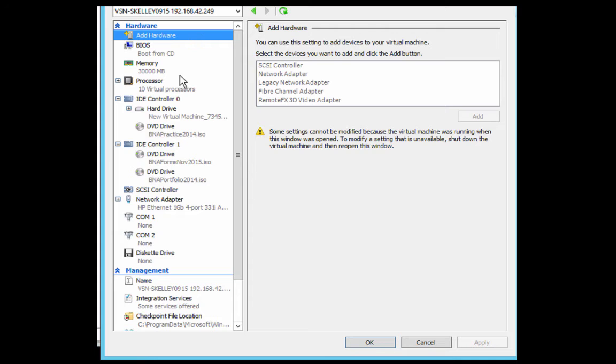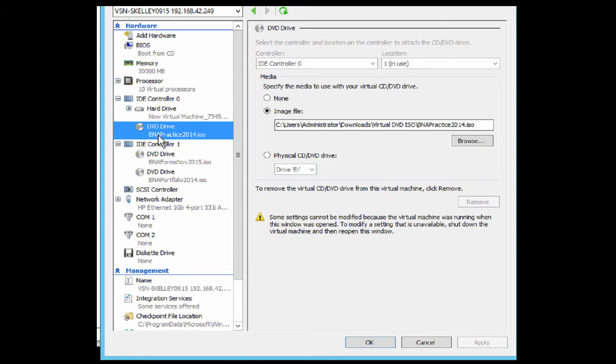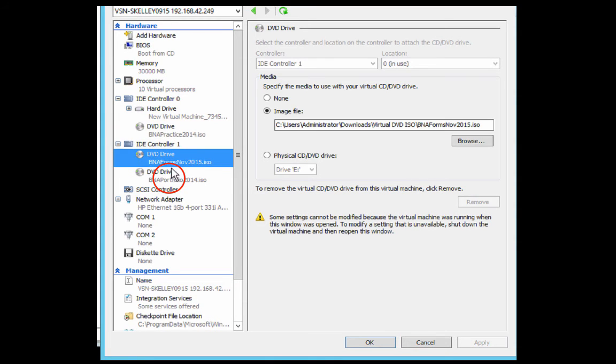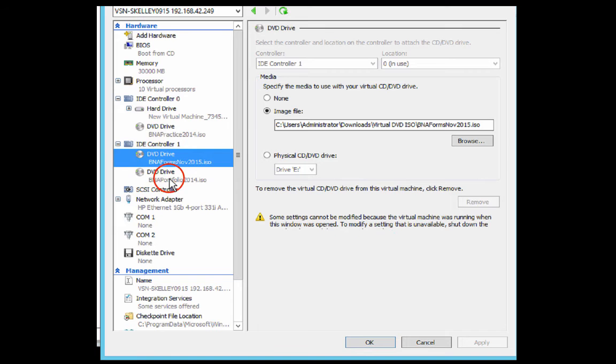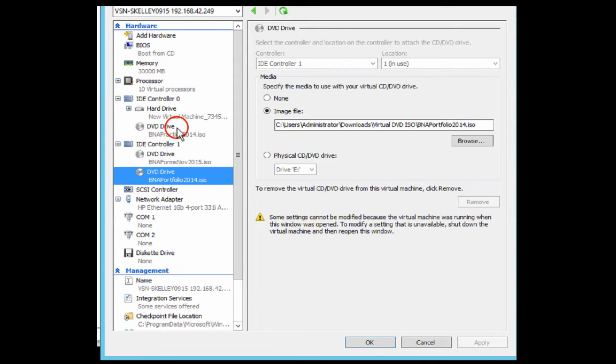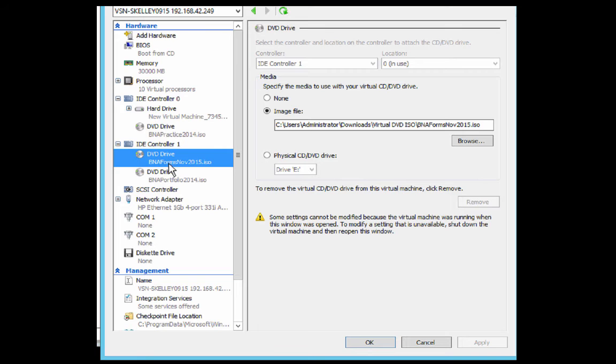Then you can adjust the virtual DVD. Choose the DVD image that you want to replace. You have the option of those three DVDs, so it can be any one of those three. In this case, it's BNA Forms November 15.